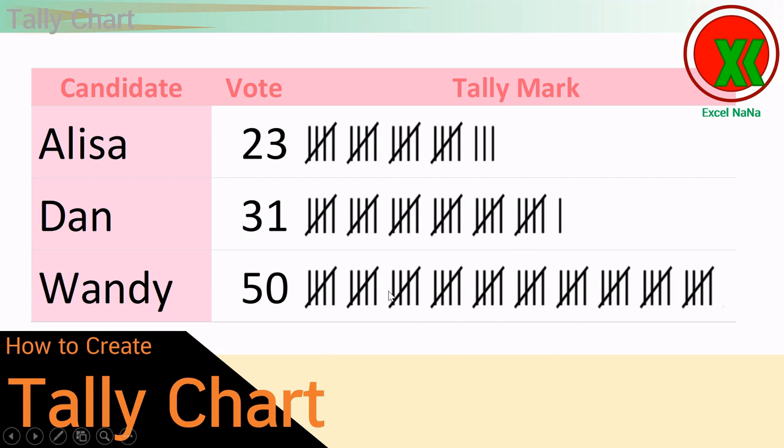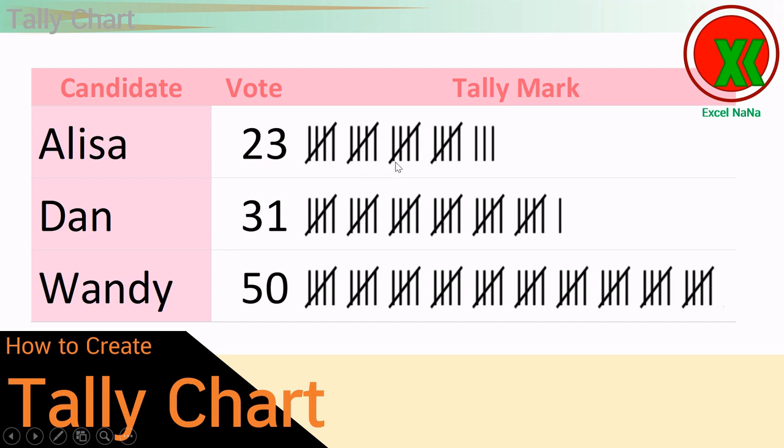For the concept of the tally mark, for each vote you draw one line, the second vote one more line, the third vote one more line, the fourth vote one more line, and the fifth vote you draw the diagonal line like this. So it would be easy to count, like 5, 10, 15, 20.